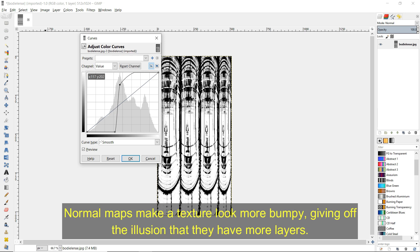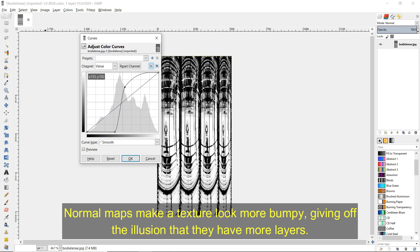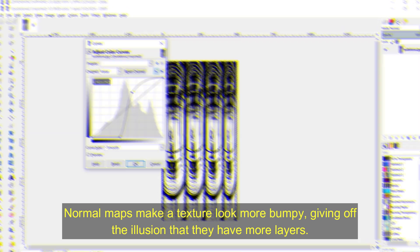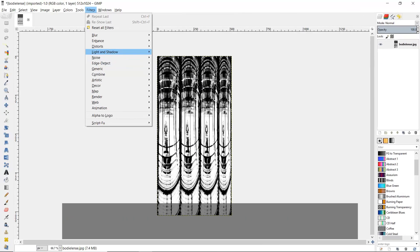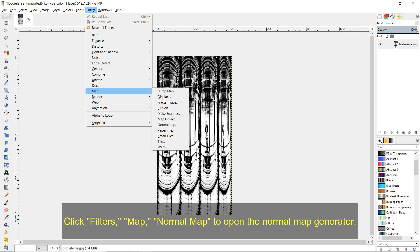Normal maps make a texture look more bumpy, giving off the illusion that it has more layers. Click Filters, Map, and Normal Map to open the normal map generator.